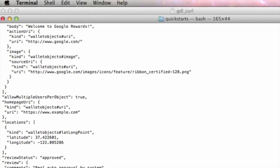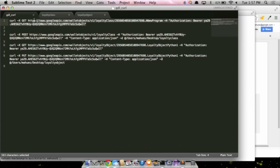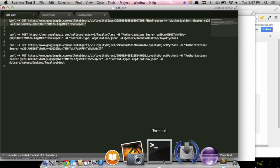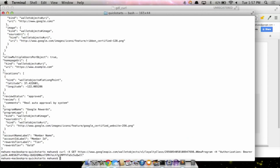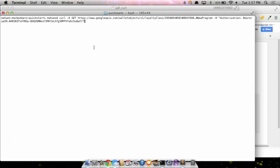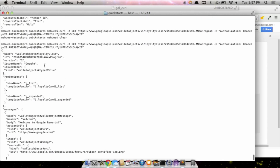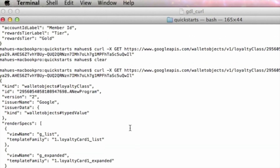If I want to do a GET to verify that my class was created, all I need to do is call the URI to get a loyalty class, passing my merchant ID, my unique class ID, and my token. Once I do that, I get back the class that we just created. Easy!